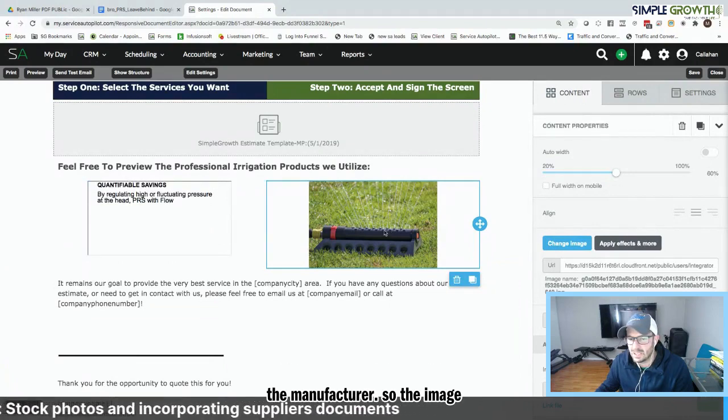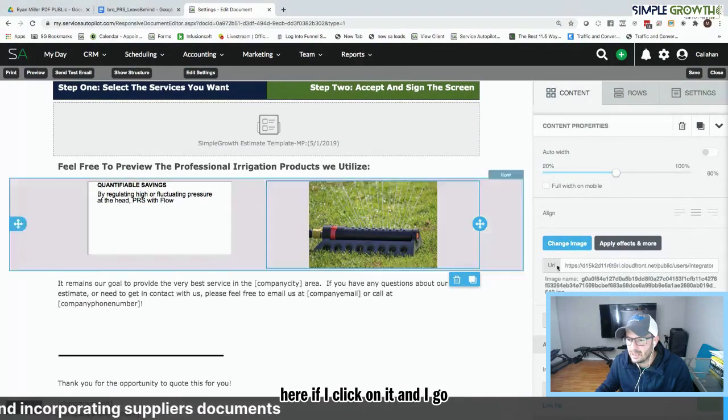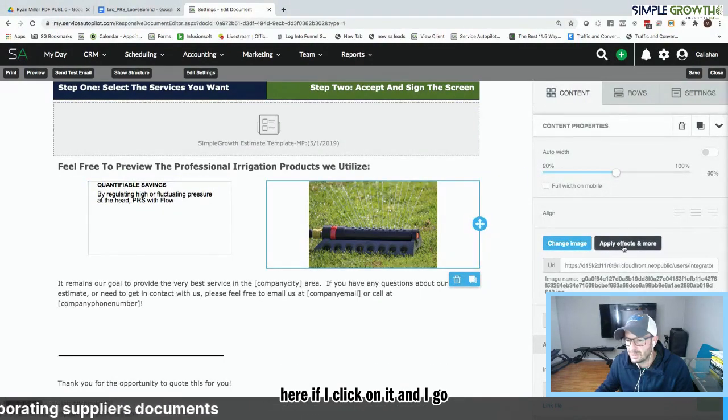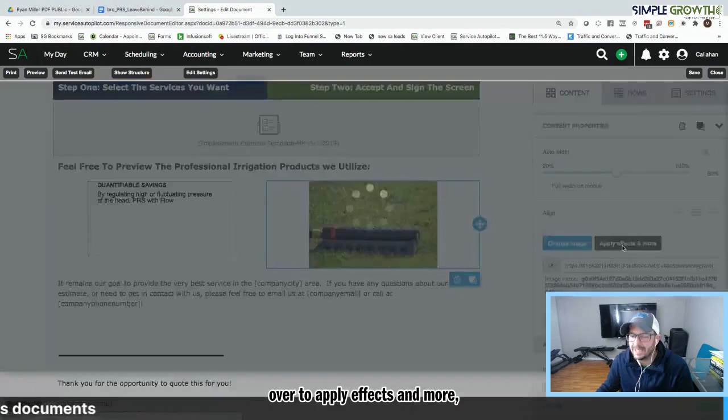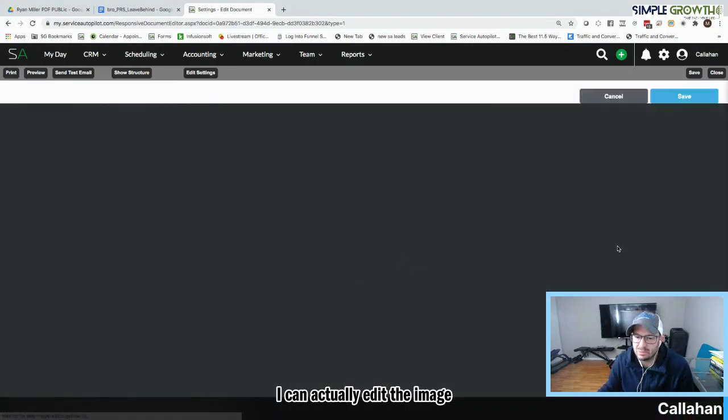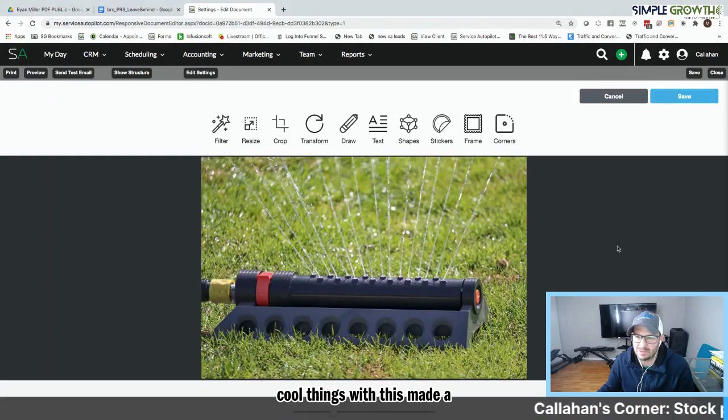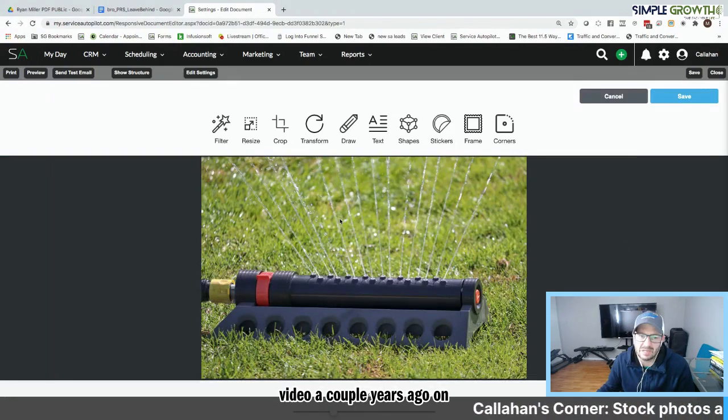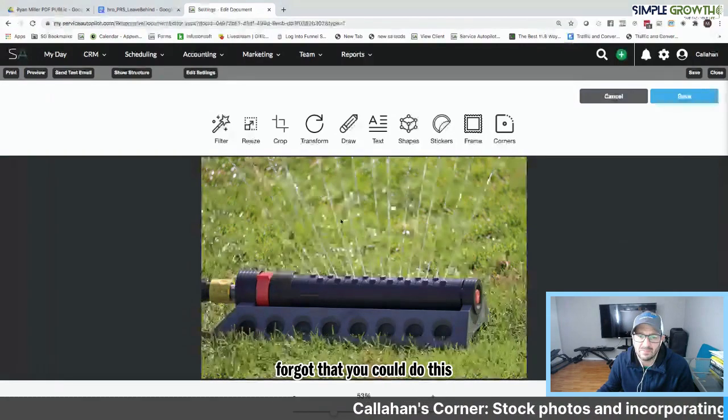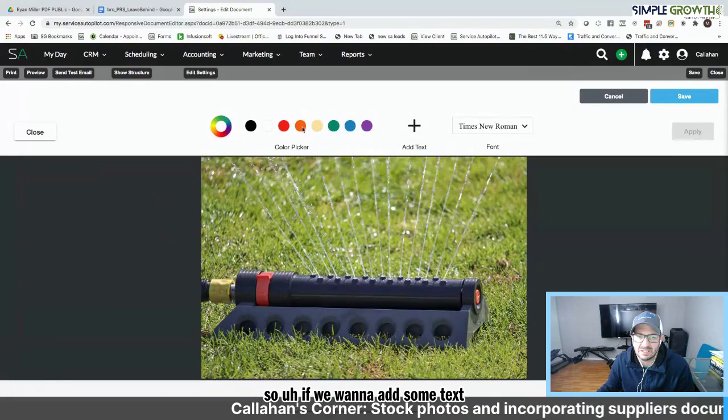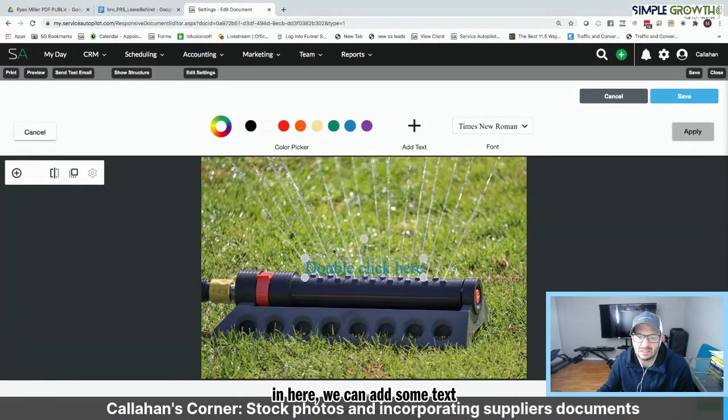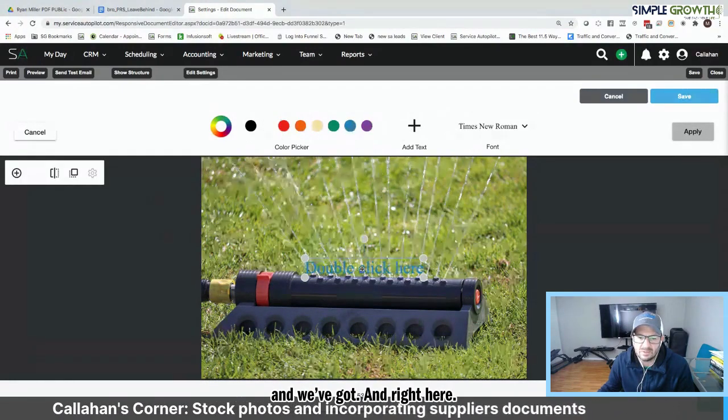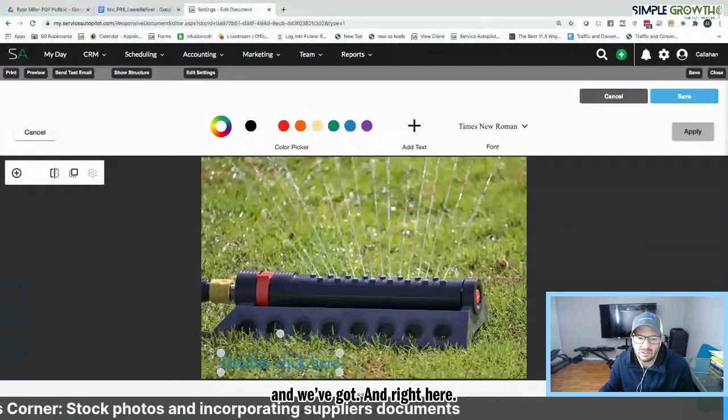So the image here, if I click on it, and I go over to apply effects and more, I can actually edit the image and actually do some pretty cool things with this. We made a video a couple years ago on this, but I honestly totally forgot that you could do this. So if we want to add some text in here, we can add some text. And we've got it. And right here, so avoid putting the sprinkler and add a actual condition system.